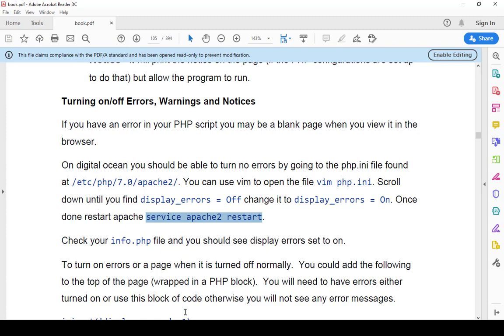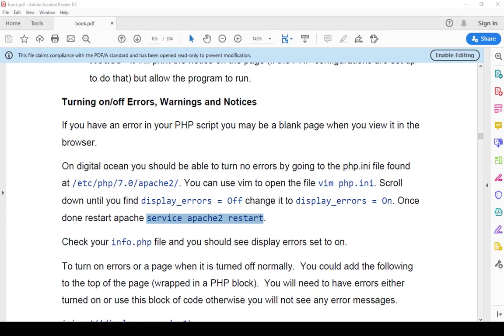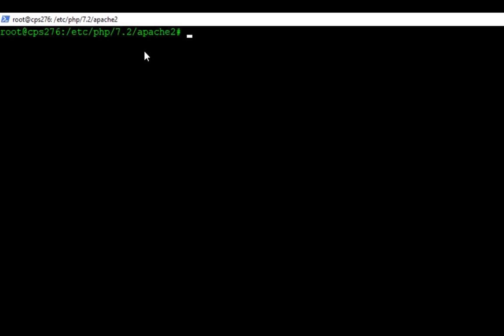So I'm going to go ahead and jump over to my screen right here. I've already logged in as root. Now if you're going to be changing your PHP.INI file, you don't have to log in as root, but you should log in as root and then that way you don't have to worry about writing any of the sudo...